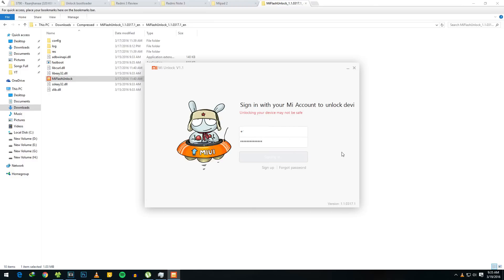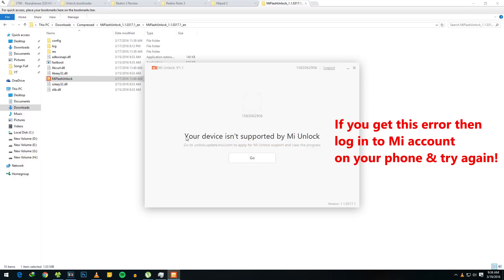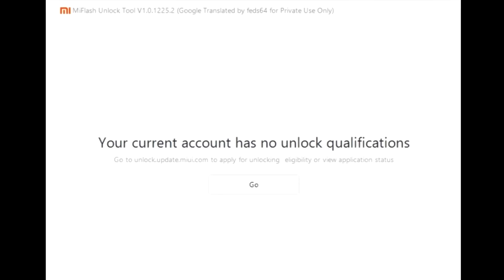and now log in to your MI account. You can log in using your email, phone, or MI account ID. After you enter your details, simply sign in. After logging in, if you see something like 'your current account has no unlock qualifications,' do not worry,